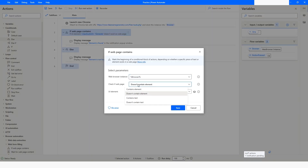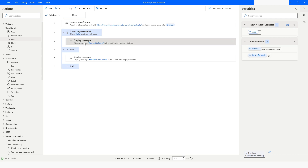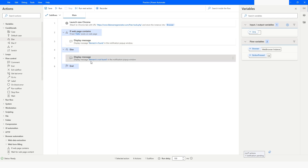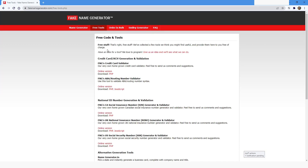The next option you can use is 'Contains Text.' I'll enter the text 'hello' — if the page contains 'hello' it will show 'Element is Found,' and if it does not contain that text it will show 'Element is Not Found.' When I run the bot now, you will see that it says 'Element is Not Found.'